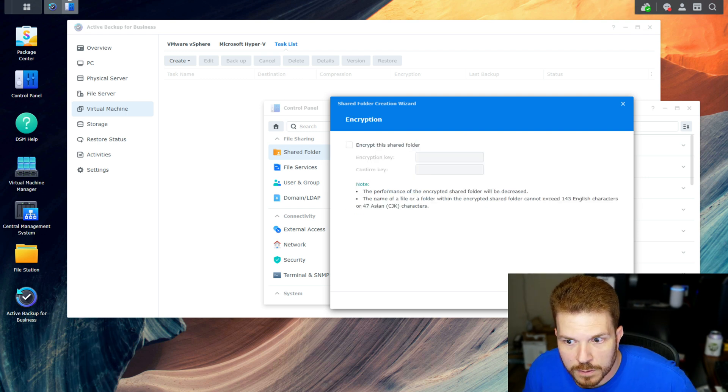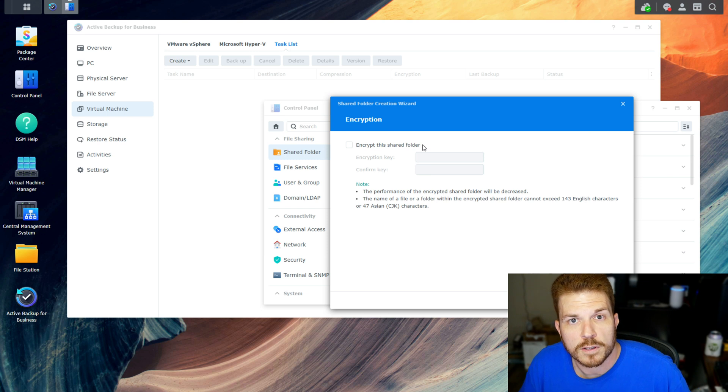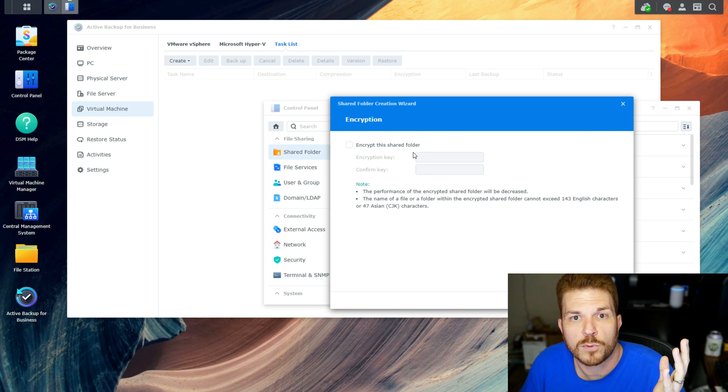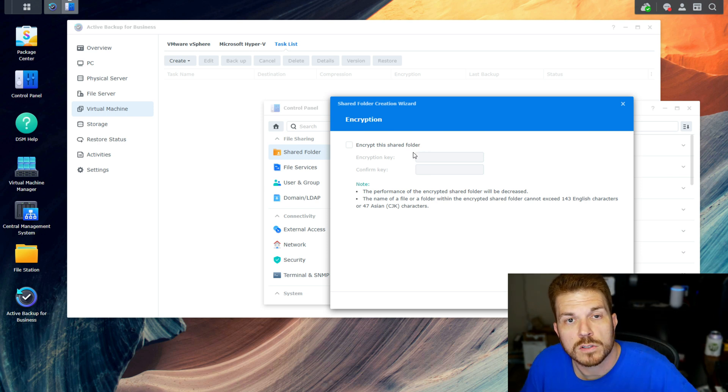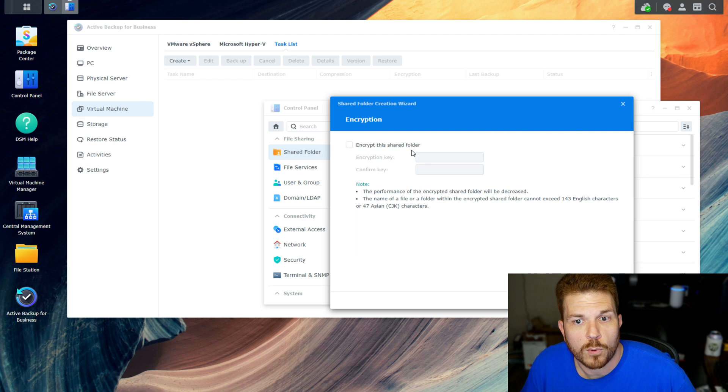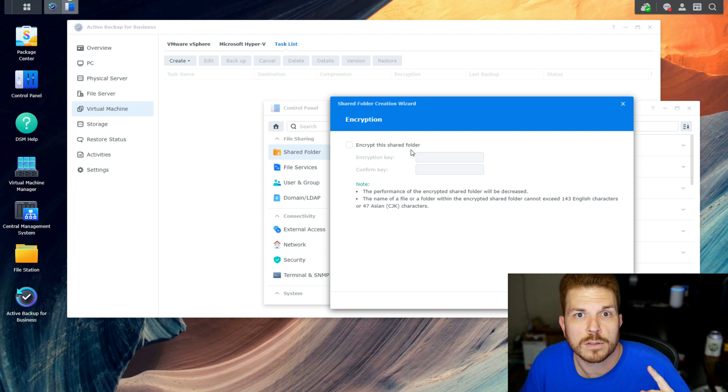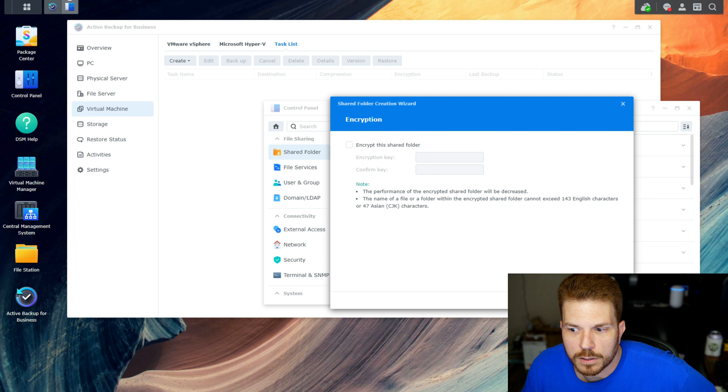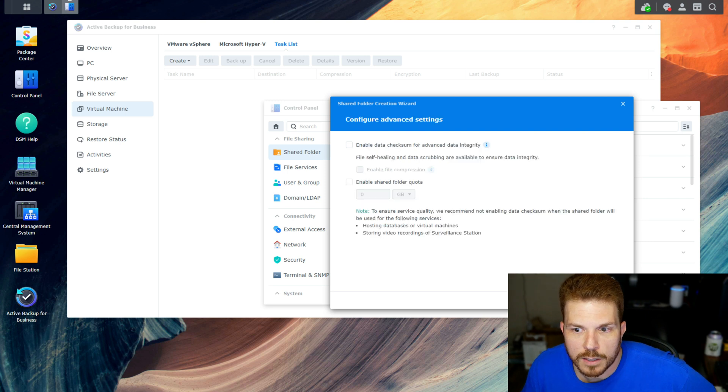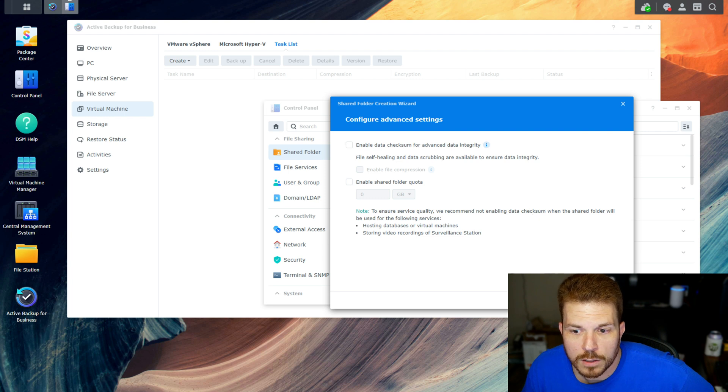Now you would think that you want to click 'encrypt the folder', but Synology's support actually says do not do this as it can mess things up pretty bad. So we leave it unencrypted and hit next. They also said to leave 'enable data checksum for advanced data integrity' unchecked as well. Hit next again, next again.